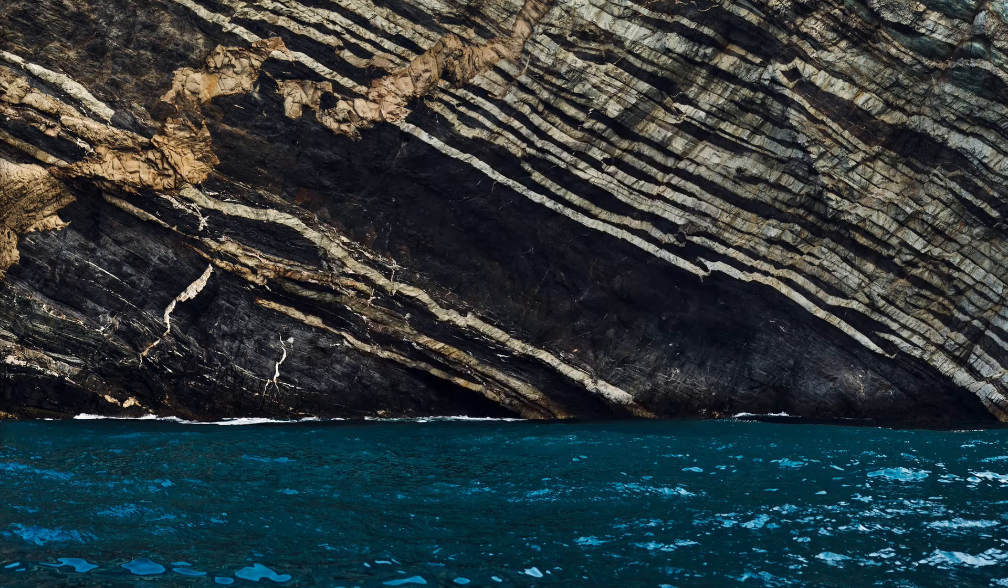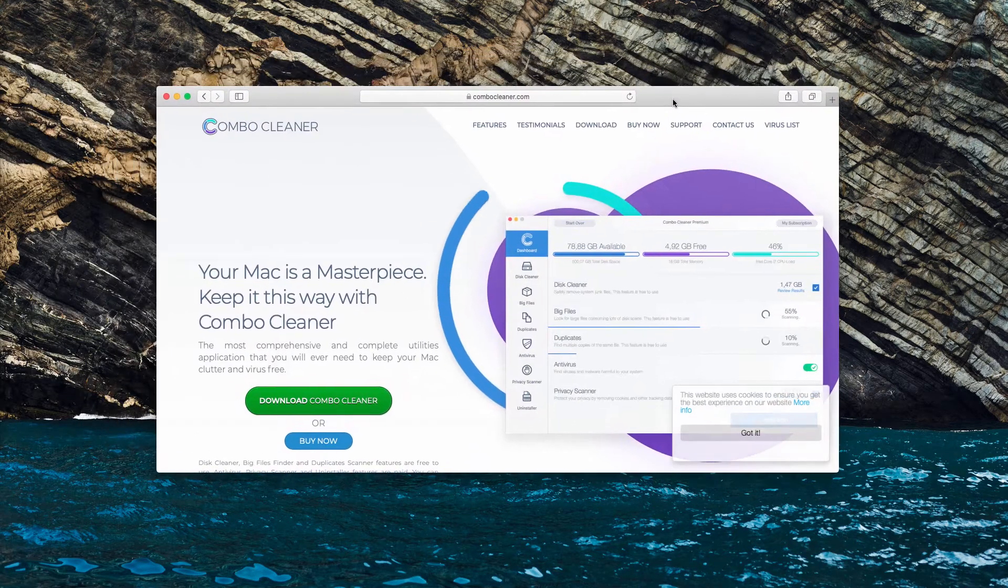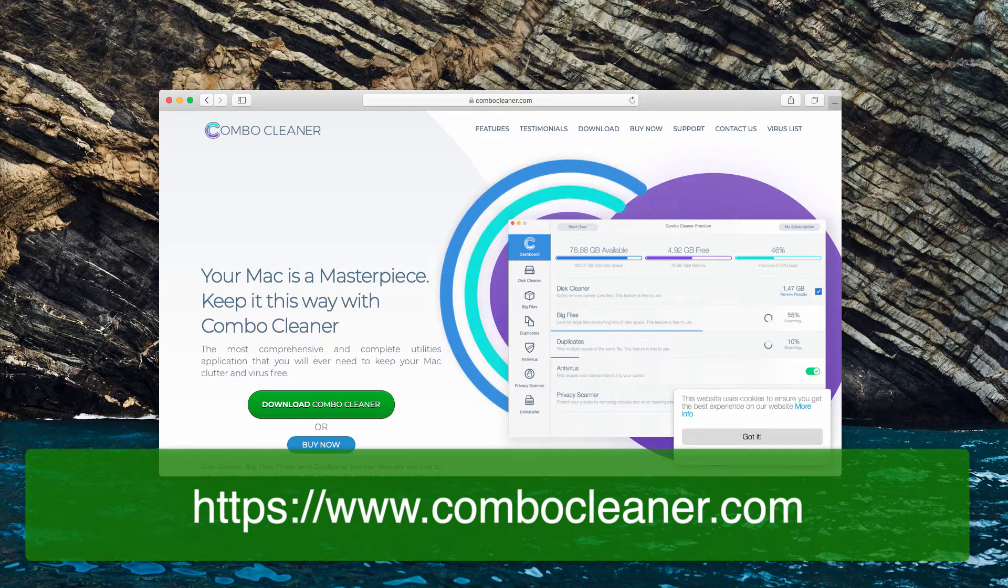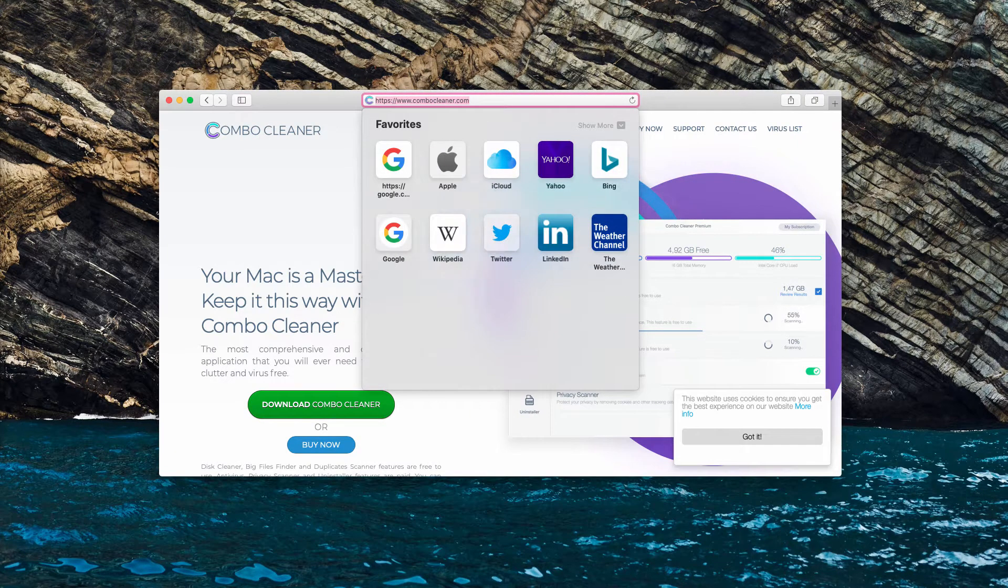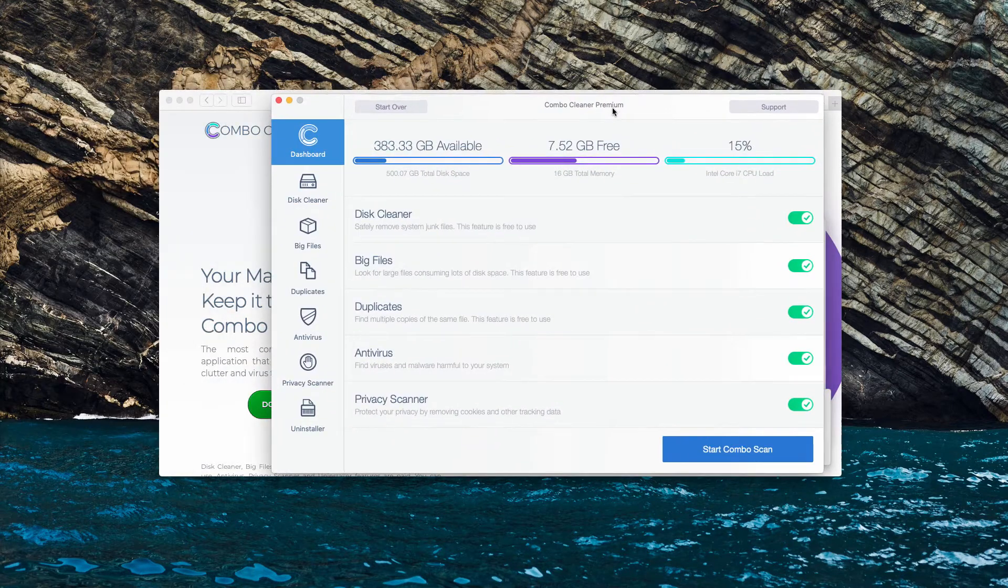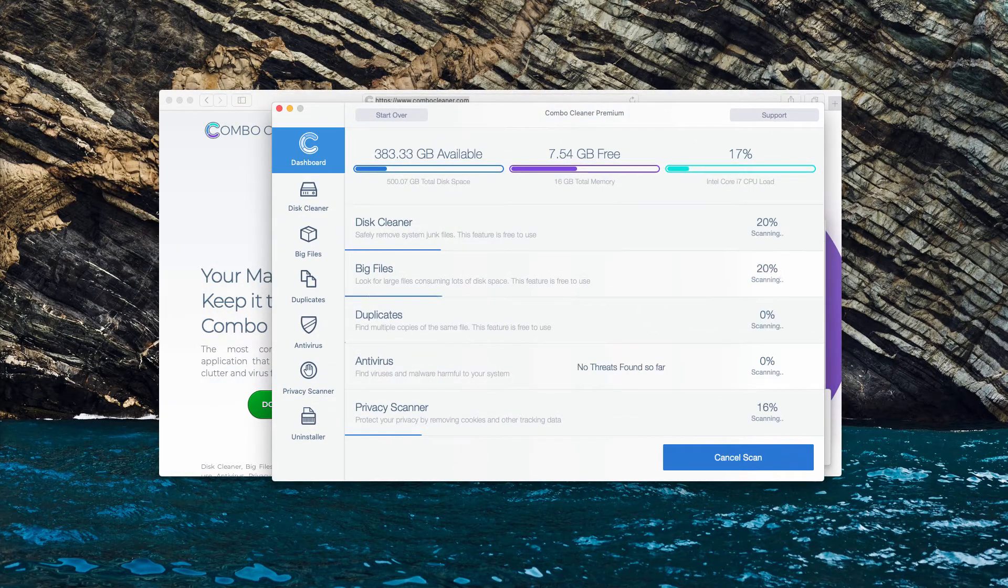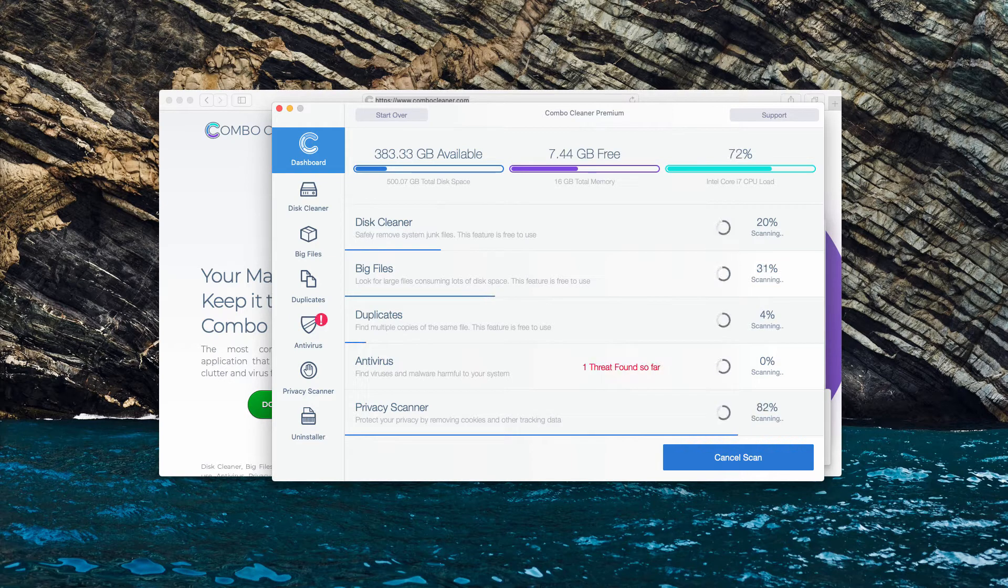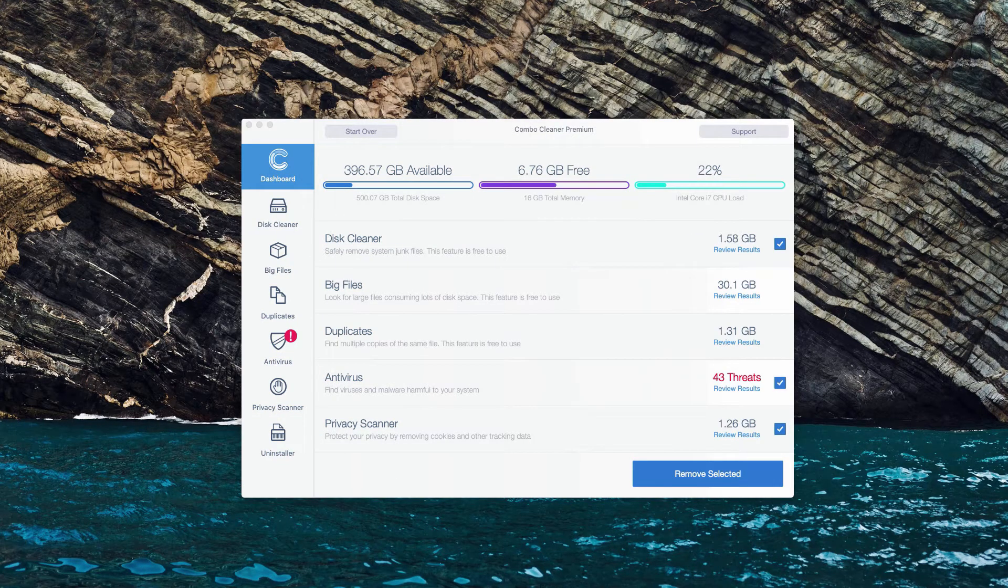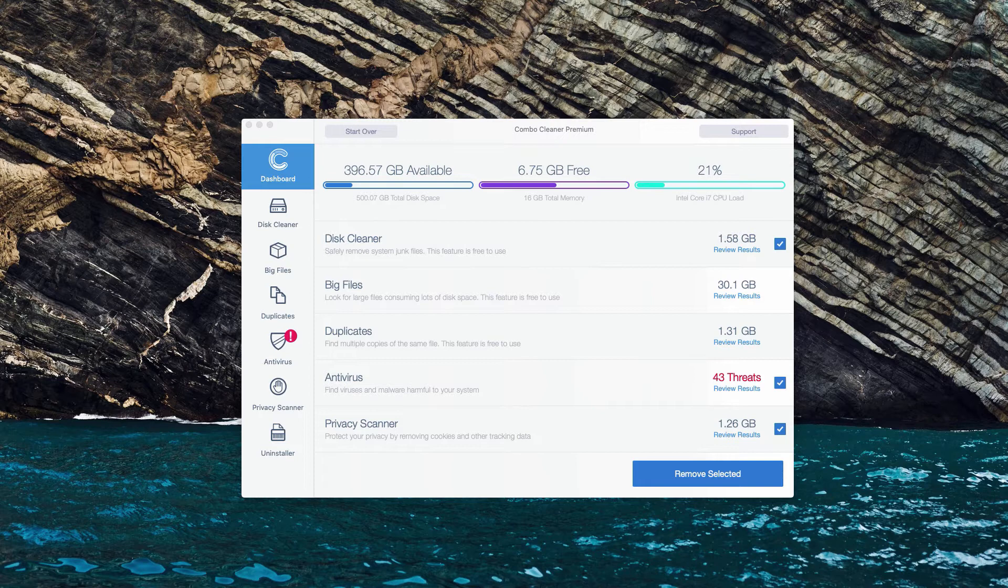But I additionally recommend double-checking your Mac with Combo Cleaner antivirus, which you may get on this page, combocleaner.com. When you download the software, click start combo scan and the program will begin scanning your Mac. This is the end of scanning by Combo Cleaner antivirus.